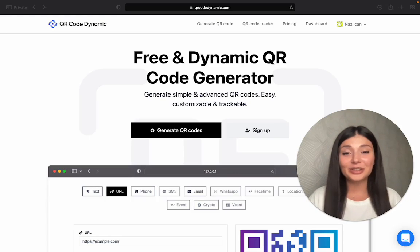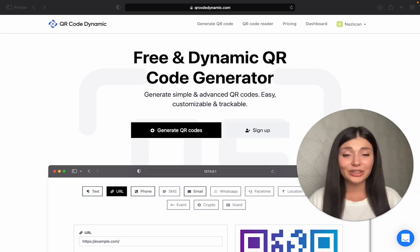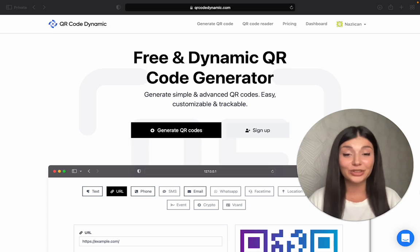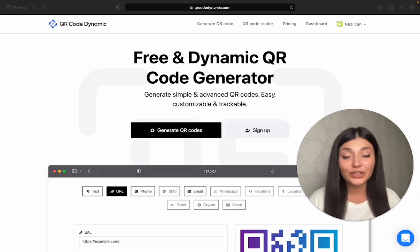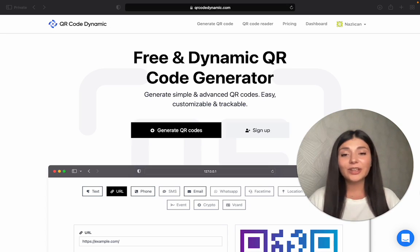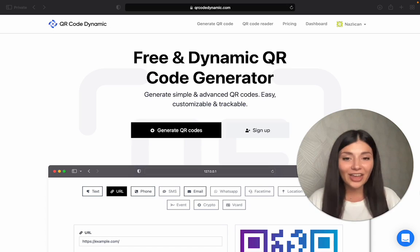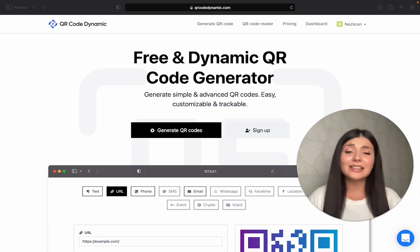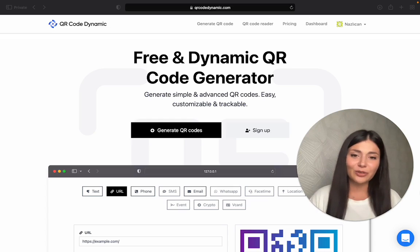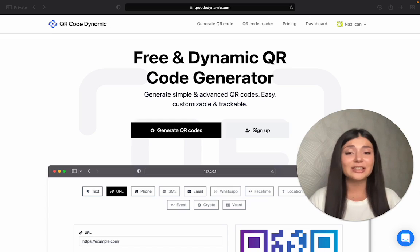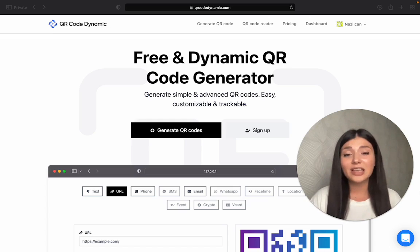Here we have QR Code Dynamic. It has so many QR code categories that I'm sure you will find the one that serves your needs. Plus, if you want to try it out first, you don't even have to create an account. You can just play around and see if it's working for you, and if you like it, you can sign up and download your QR code freely.